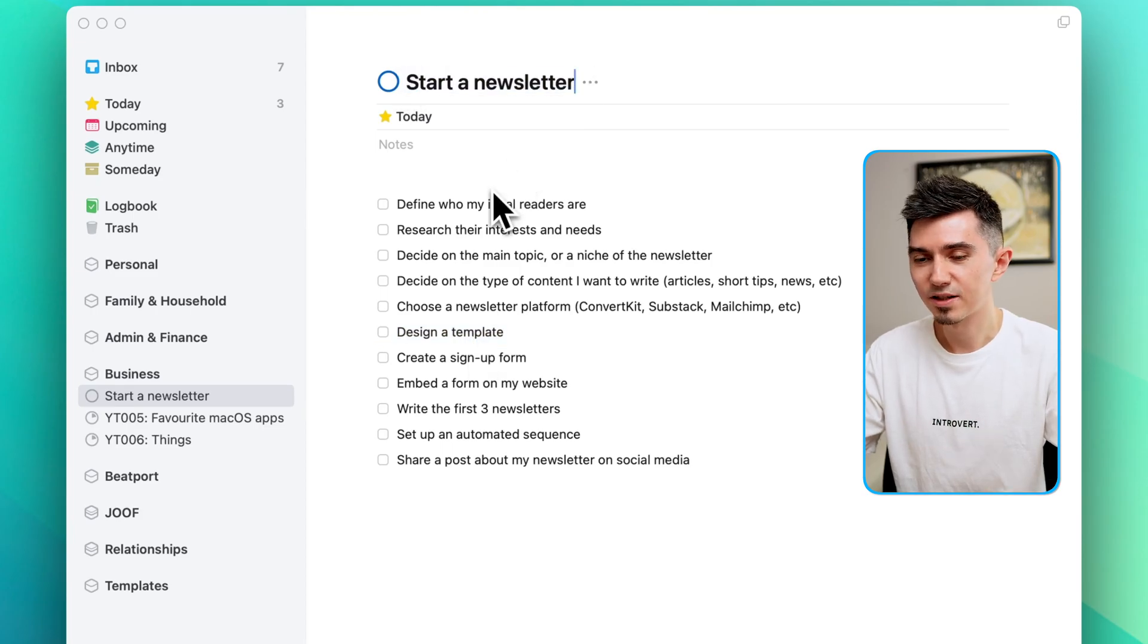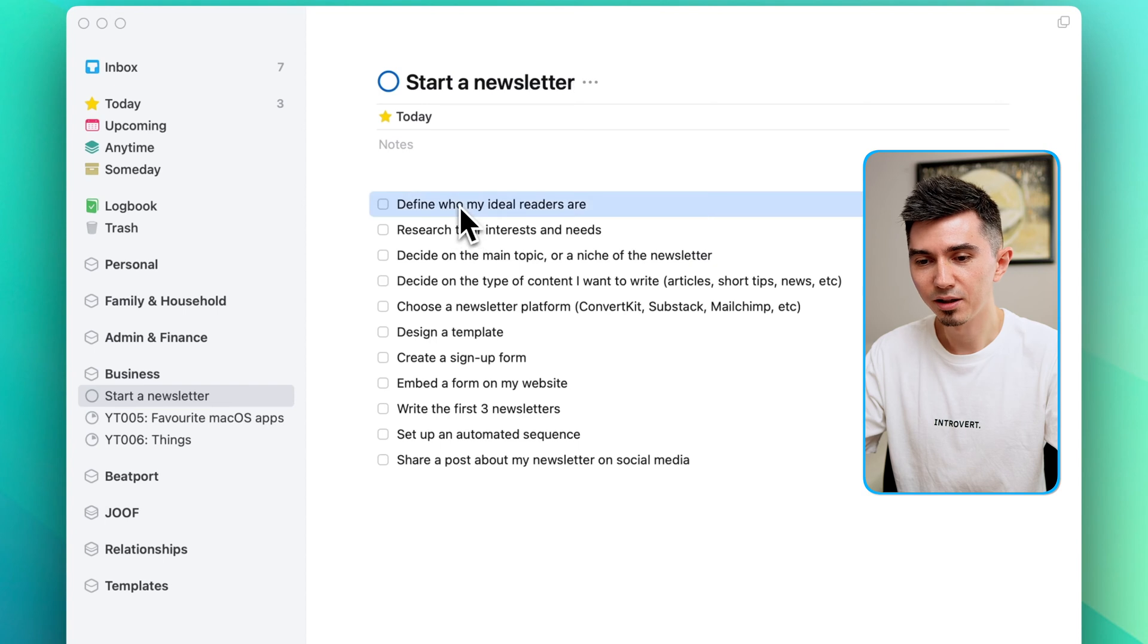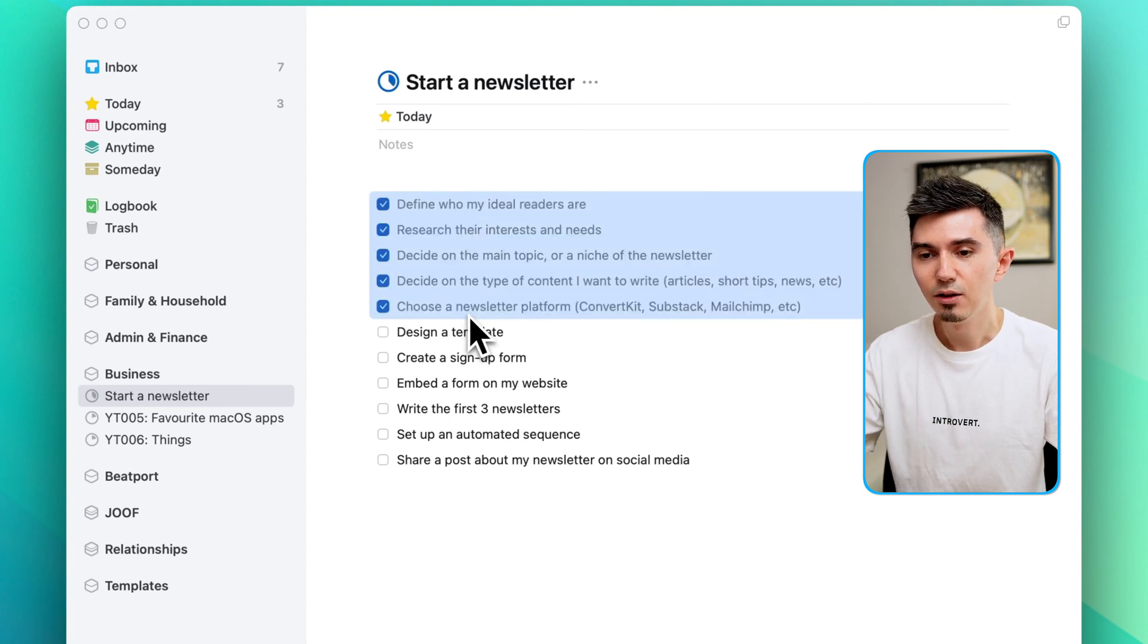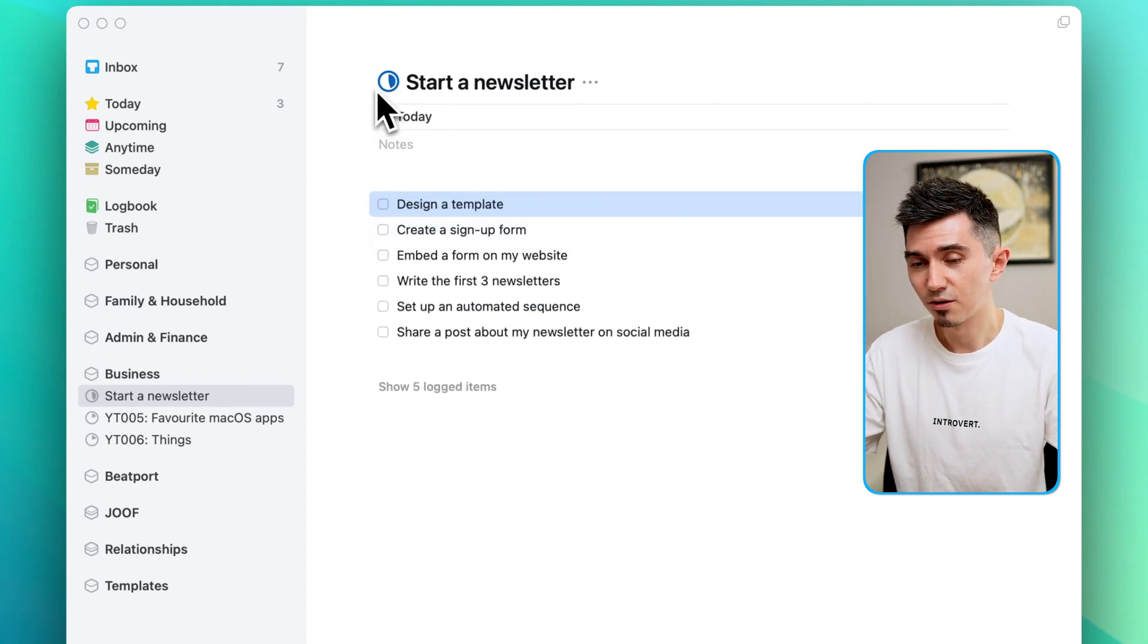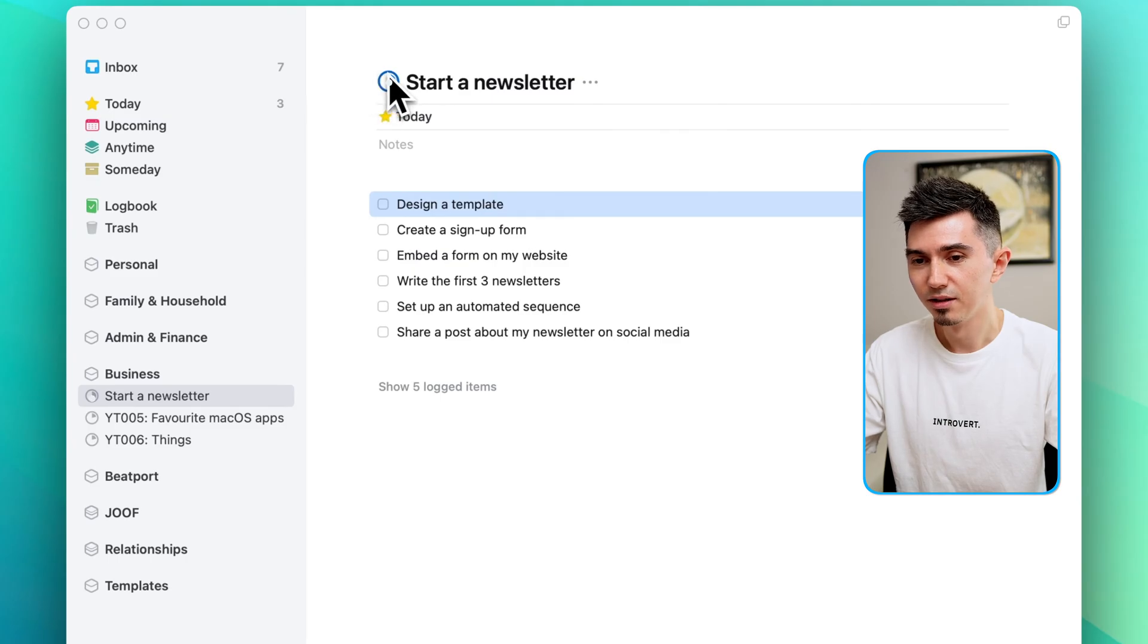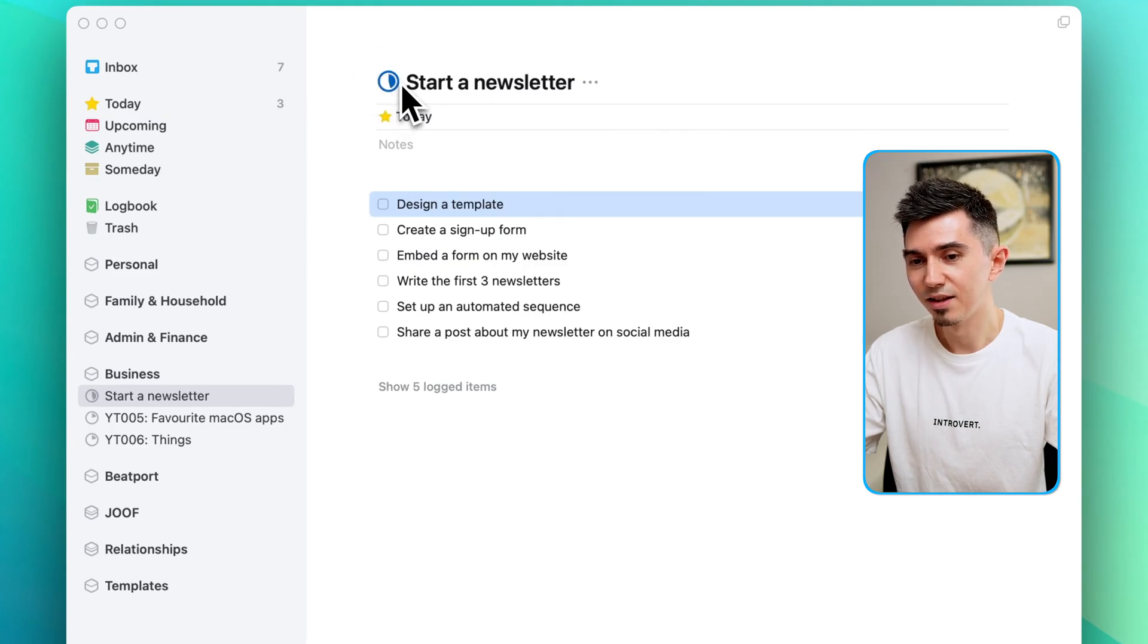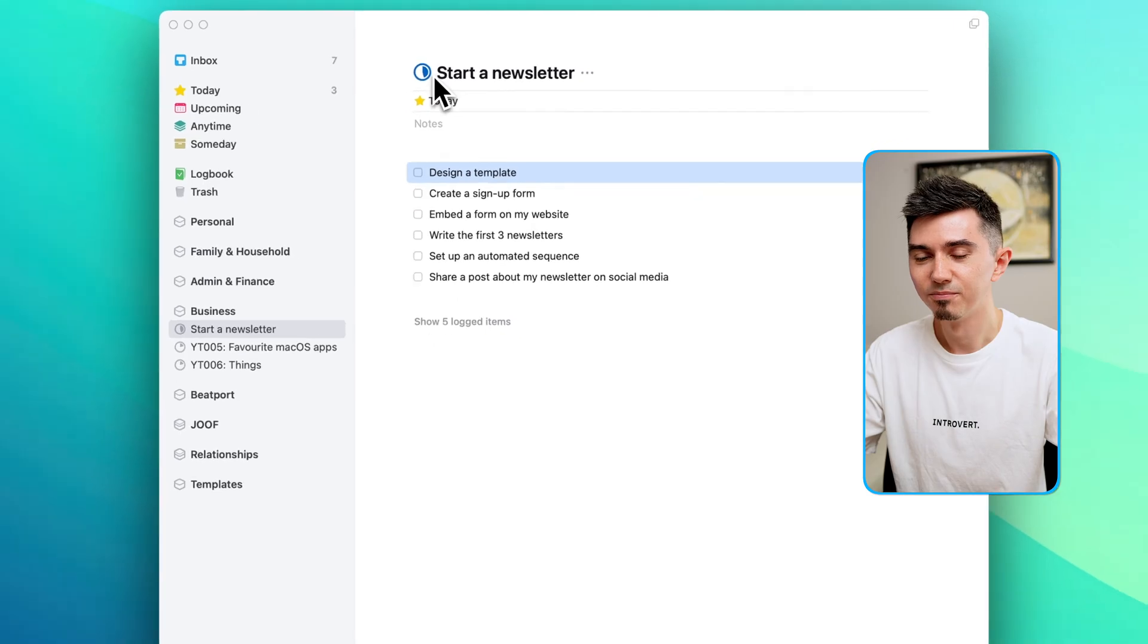And as I start progressing through this project, let's say I completed a bunch of those tasks, we can now see that this project, this circle icon, has also been filled up a little bit, like indicating that this project is now moving on.